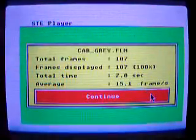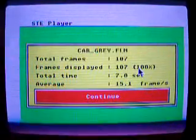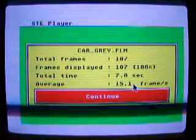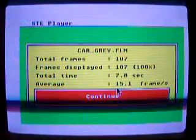15 seconds to make the conversion. So let's try this new video, Car Gray, and play it. Now we get the correct values: 100% of frames displayed and the correct frame rate per second.